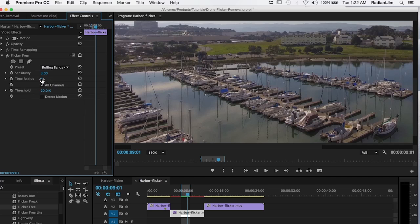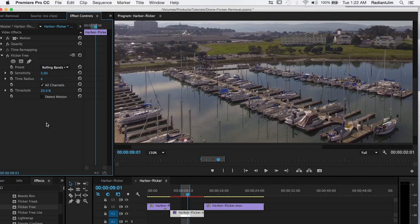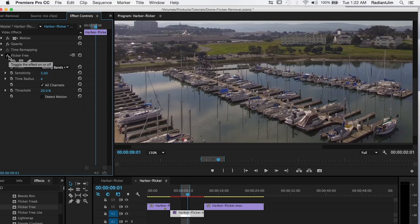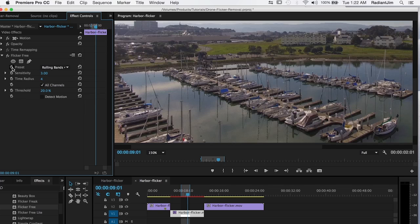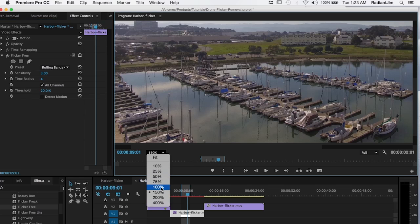So what we can do is set time radius to say four, a much lower value. And that's going to give us a much higher quality image. So we can turn flicker free off. You can still see there's maybe a little bit of blurring, but it's nowhere near as bad as it was. So that solves that problem.